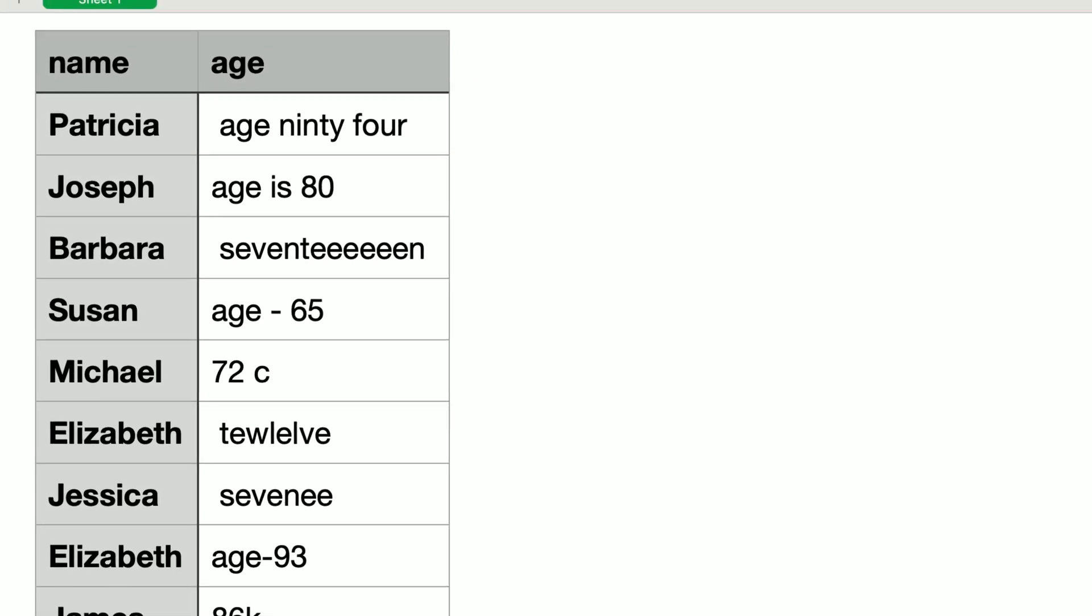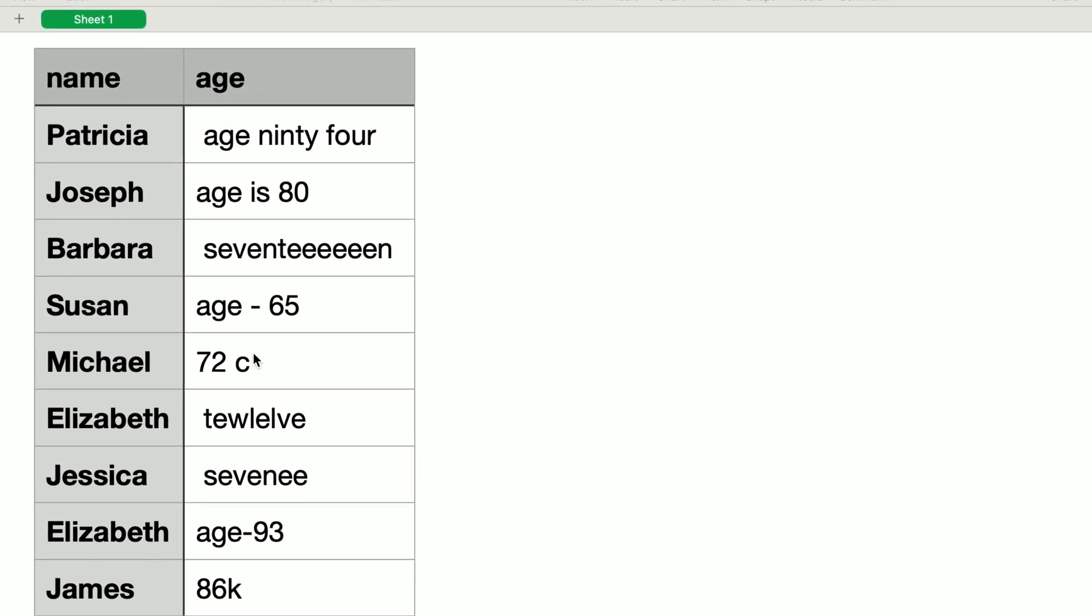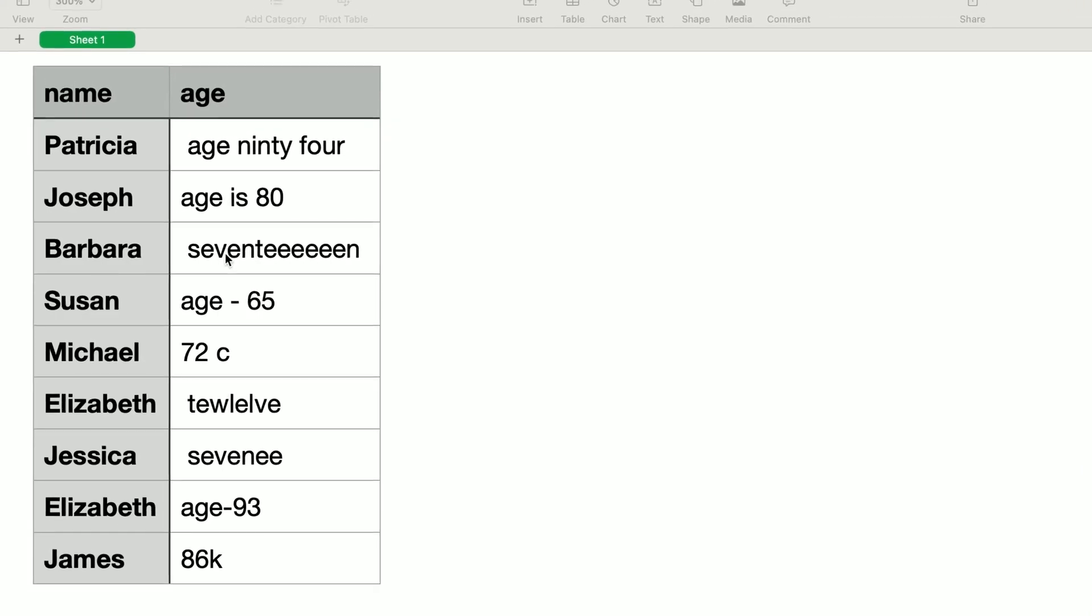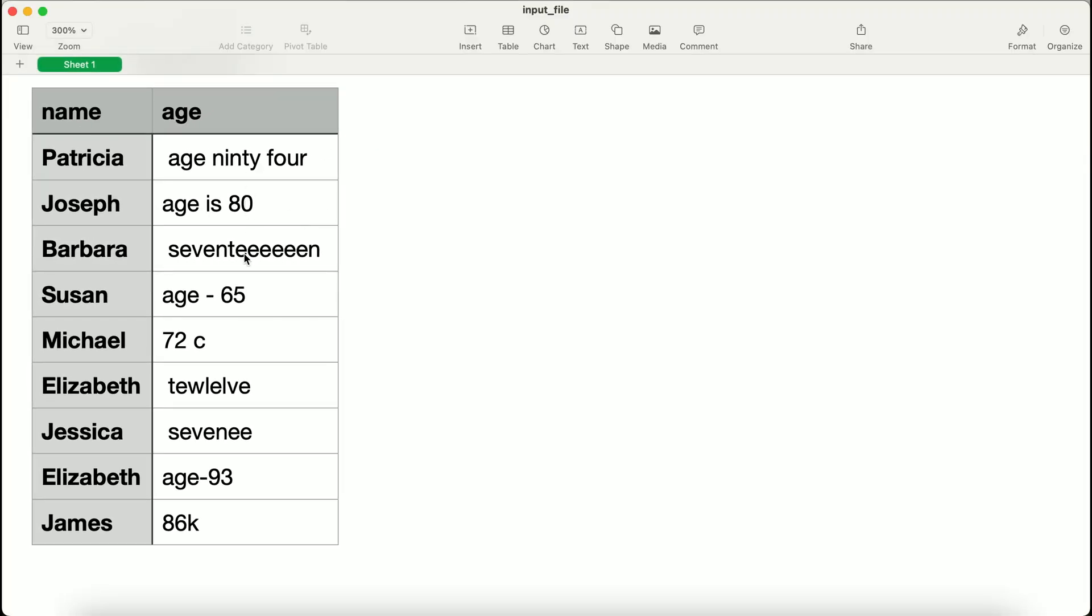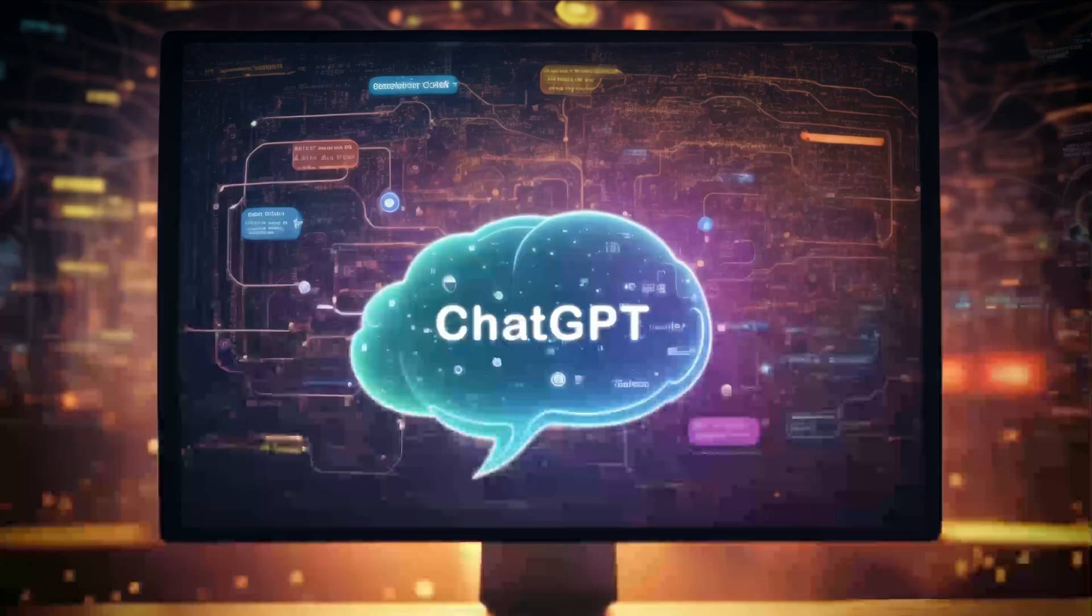If the spreadsheet was as small as in this example, we could do it manually. But in most practical cases, the spreadsheet has hundreds to thousands of rows. In that case, we better use the intelligence of large language models.